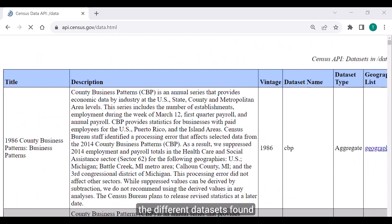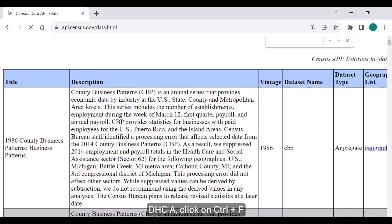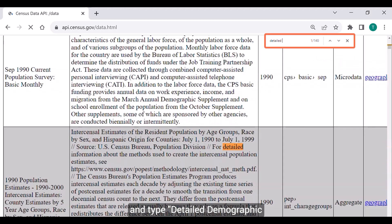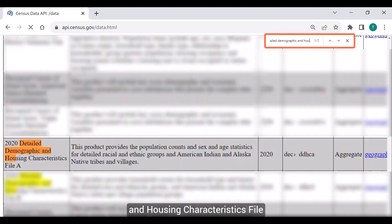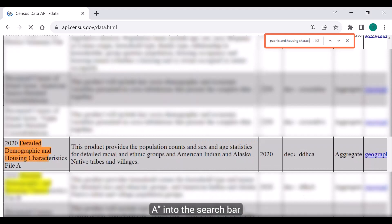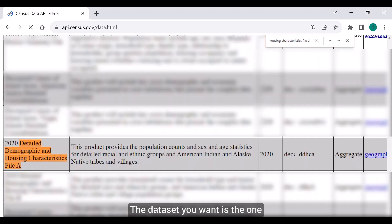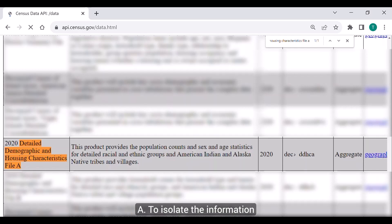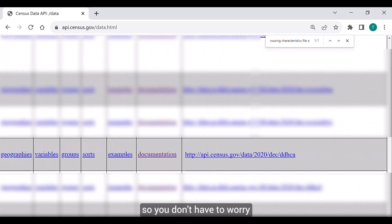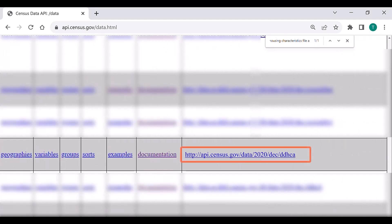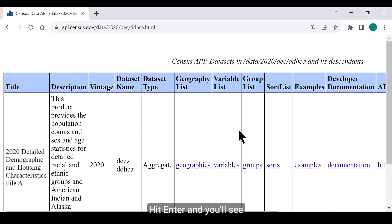The Discovery Tool houses all the different datasets found in the API. To locate the 2020 Detailed DHCA, click Control+F and type 'Detailed Demographic and Housing Characteristics File A' into the search bar. The dataset you want is labeled as Detailed Demographic and Housing Characteristics File A. To isolate information for this dataset, click on the API base URL in the last column, add .html to the end of it, and hit enter. You'll now see the API information for the Detailed DHCA.